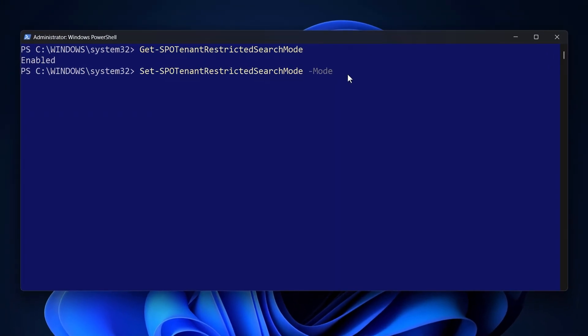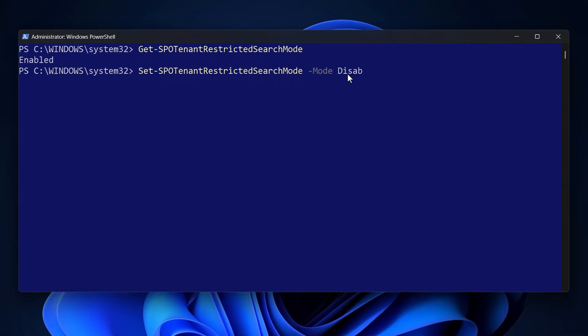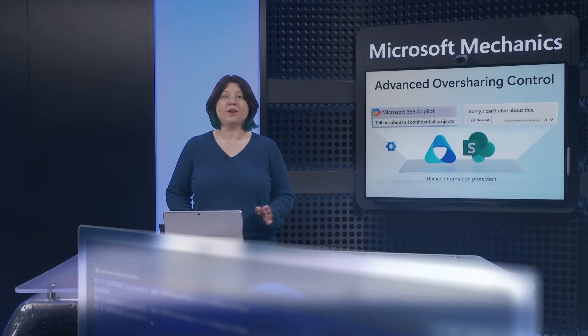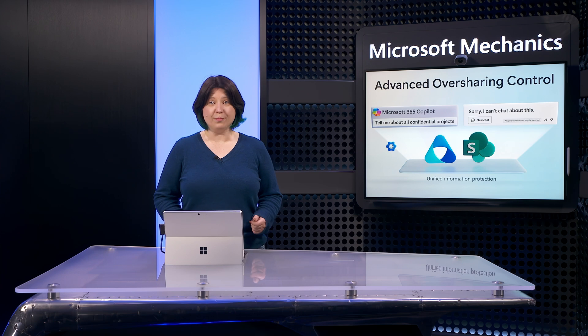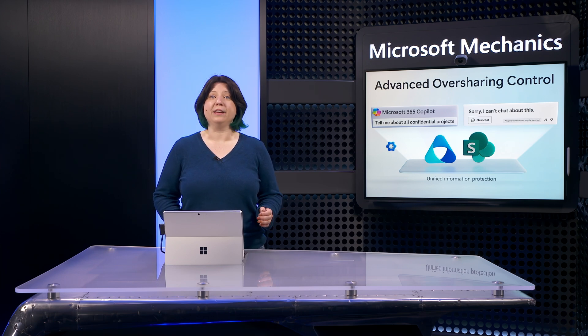And, as part of the deploy phase, you'll disable restricted SharePoint search once you have the right controls in place. Together, these options will impact both access permissions as well as discovery via copilot and search.